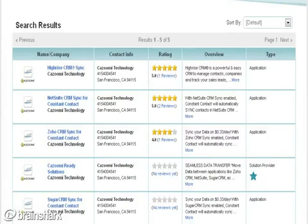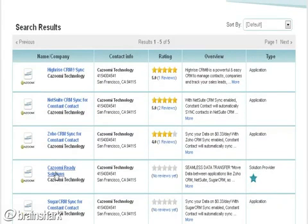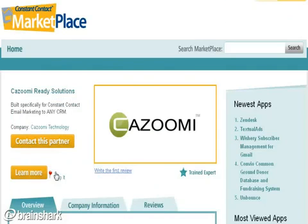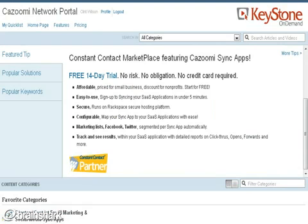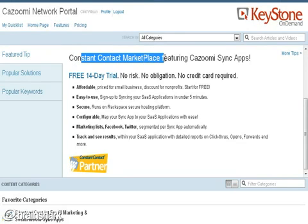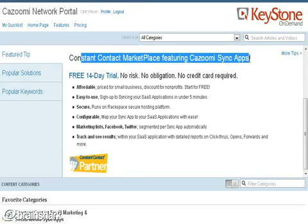Kazumi Ready Solutions provides services on the marketplace, from email creation all the way to integration. This week we've been using the Keystone on-demand platform to internally and externally alert our partners and employees on how best to present the sync apps that we've created.